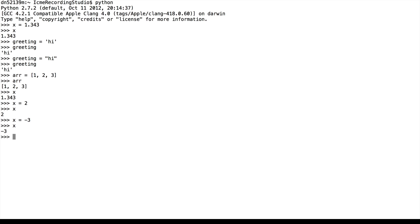We can also change the type of variables. So even though x is currently a number, we can now make it a string.